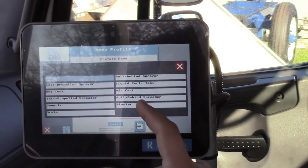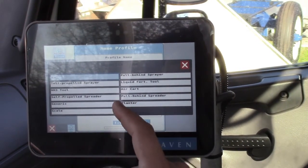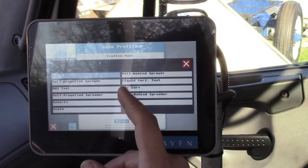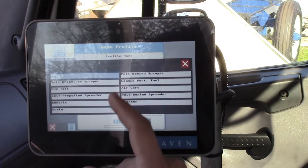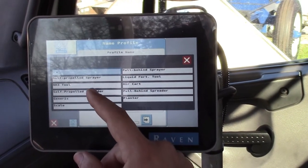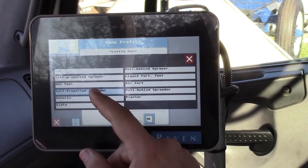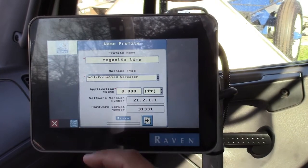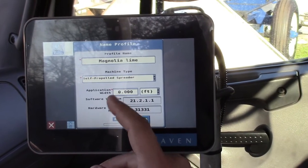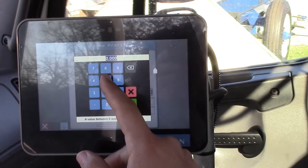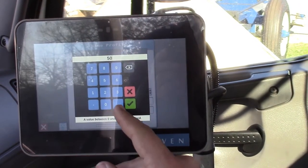This is a spreader truck, so we're going to do self-propelled spreader. It's got pull-behind sprayer, pull-behind spreader, air card — it's got all your different things on here. But for this one, we're going to use self-propelled spreader. For application width, since we're doing lime and we're in a spreader truck, we can do 50 feet.